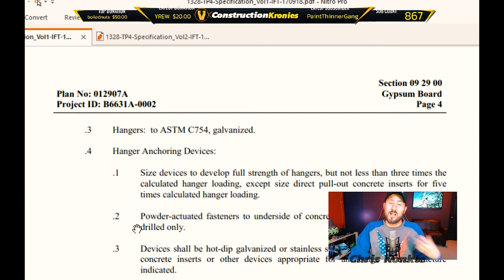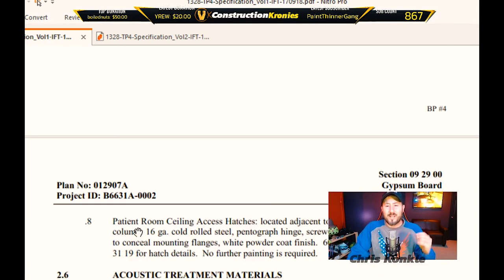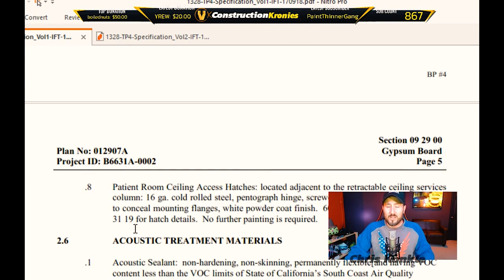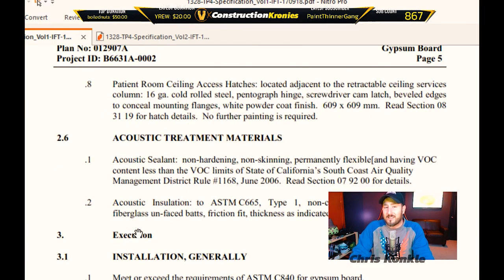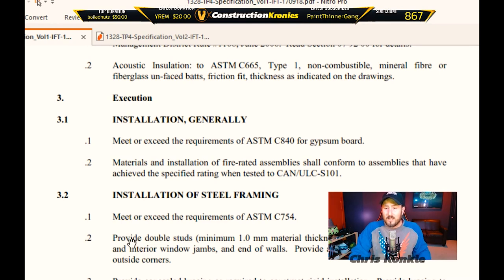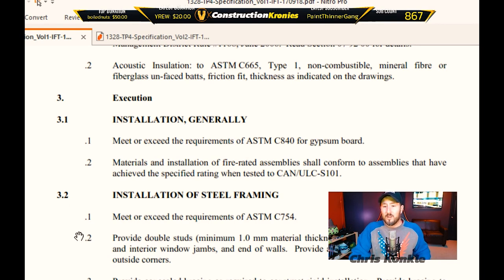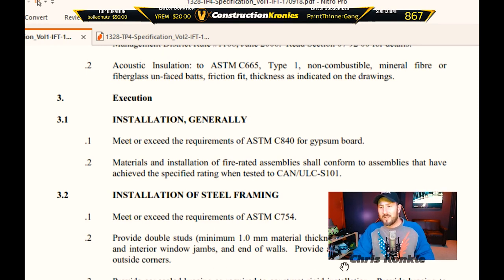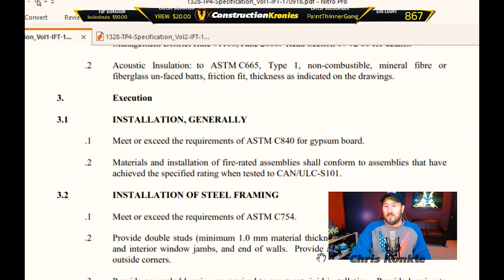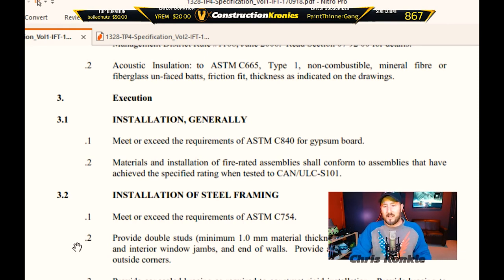It's really important to dig into the specifications and understand everything related to your trade and what you need to coordinate with other trades. If you're doing an RFI, you reference the actual line — for example, section 3.2.2. Installation of steel framing states: provide double studs, minimum one-millimeter material thickness, at partition openings, door and interior window jambs, and ends of walls; provide a single one-millimeter thick stud at all outside corners. That's important to know so you have the right amount of studs and everything is done correctly — there's nothing worse than rework.